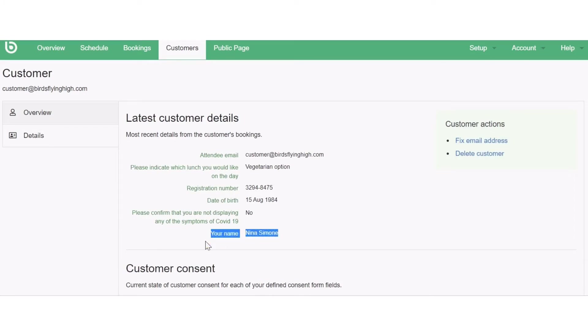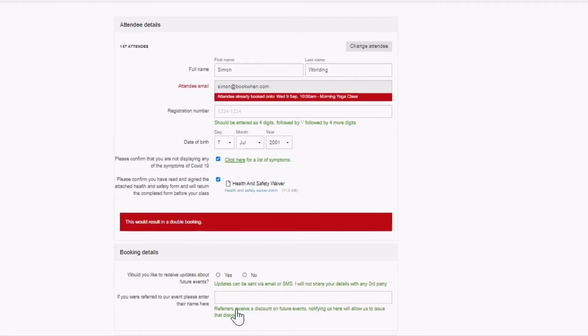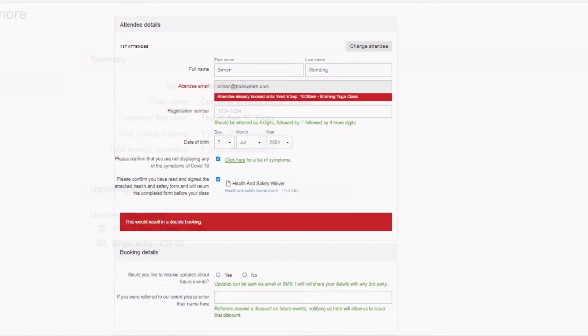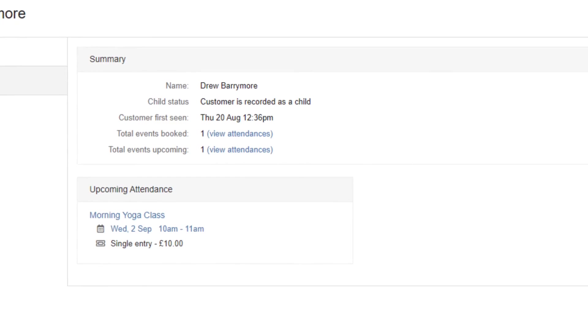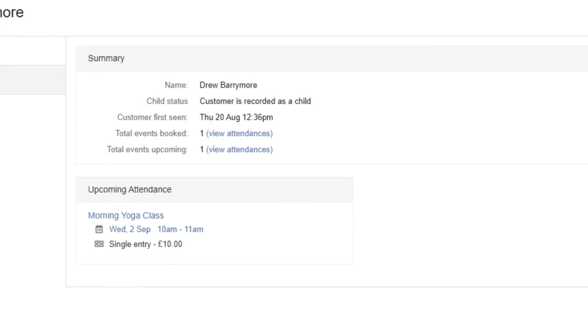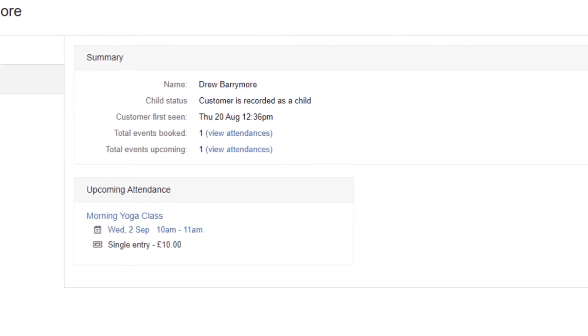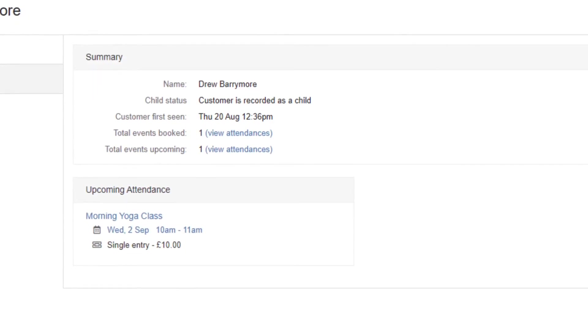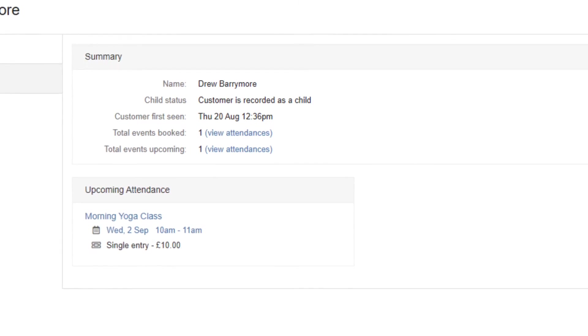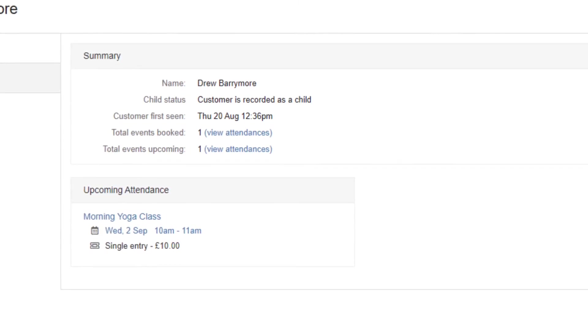To avoid double bookings, BookWhen requires the attendee email field to be unique. This means that the same attendee email cannot be entered twice on the same event. If your bookers are unable to provide an attendee email address you may consider removing the field from your booking form or making it non-mandatory so they can continue the booking without entering any information. Child attendees are also not asked for an attendee email address.